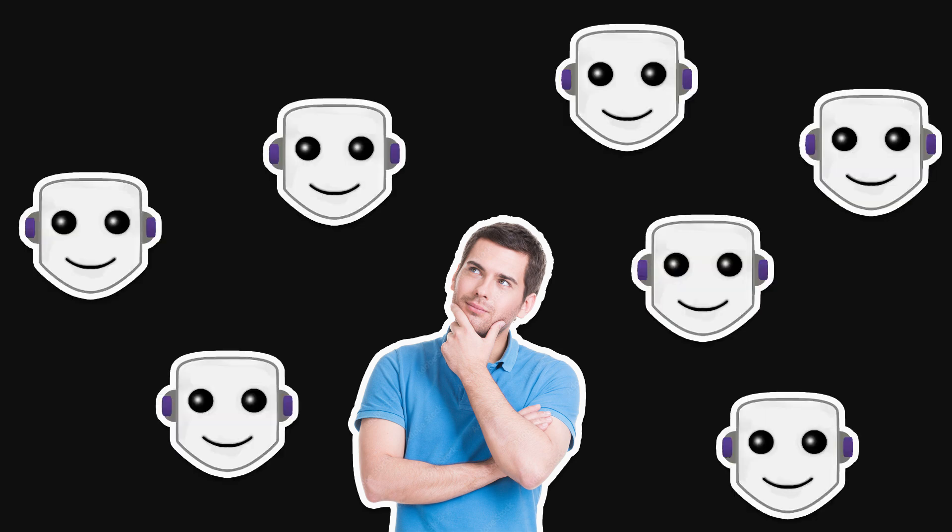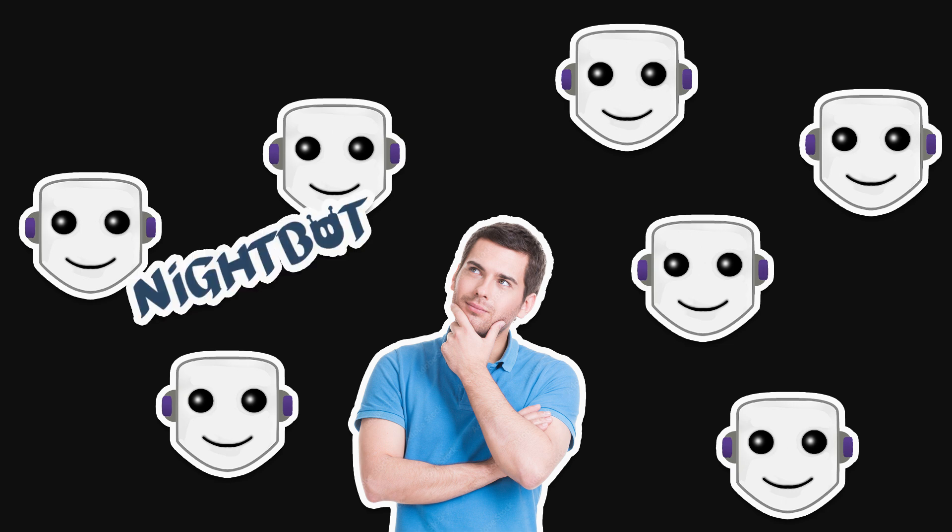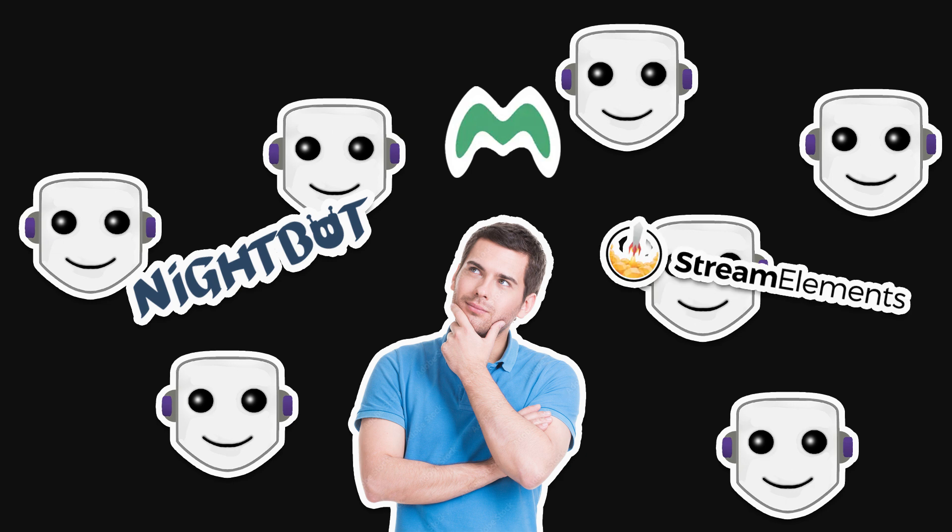If you ever interacted with a Twitch chat, there's a very high chance that some bot looked at your message. This includes well-known moderation bots like Nightbot, Moobot, Stream Elements, and so on. Most streamers use at least one.